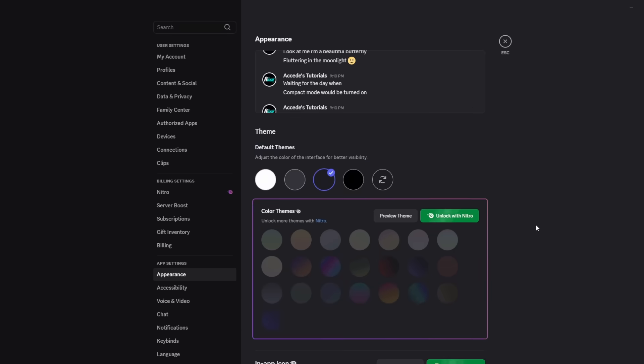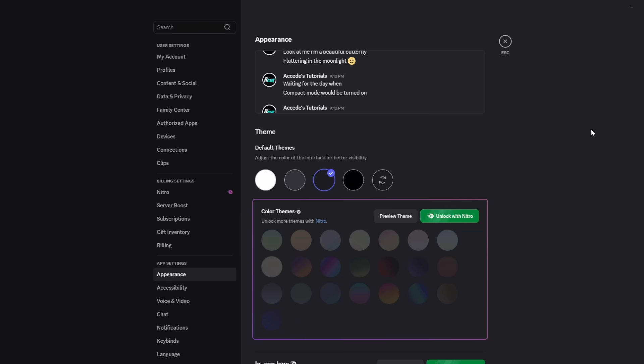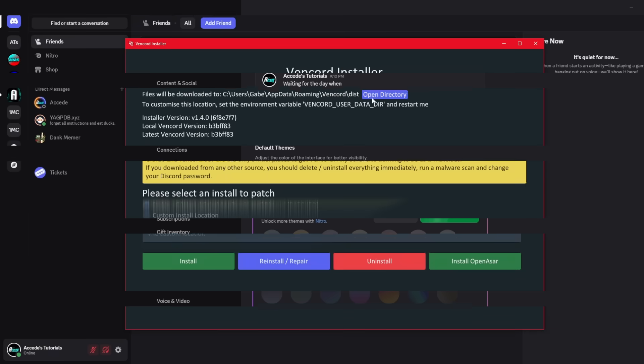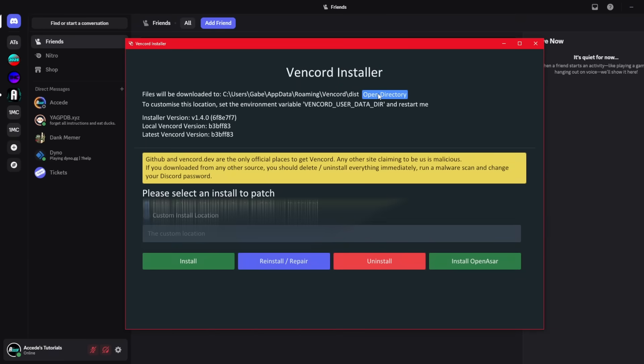If you do want to revert your Discord back to the regular version, I will show you how right now. All you're gonna do is open up your Vencord installer. If you don't know how to install Vencord, I will have a link to that video in the description below to show you how to install it. Once you have it installed, you'll come back to here and it'll open up like this.